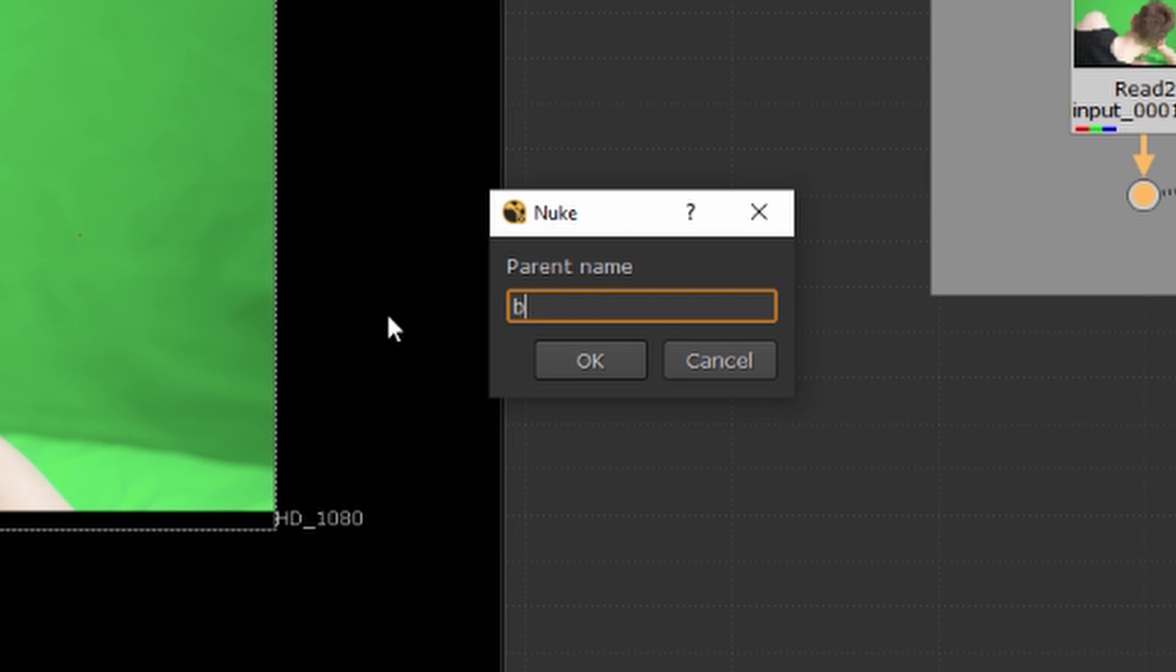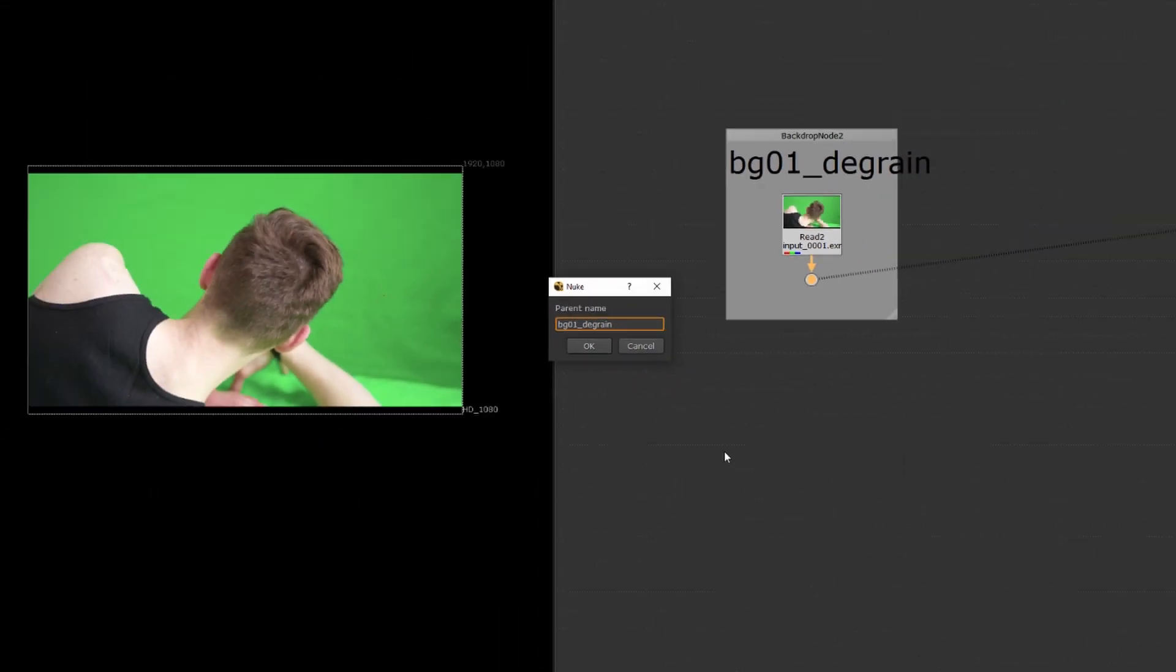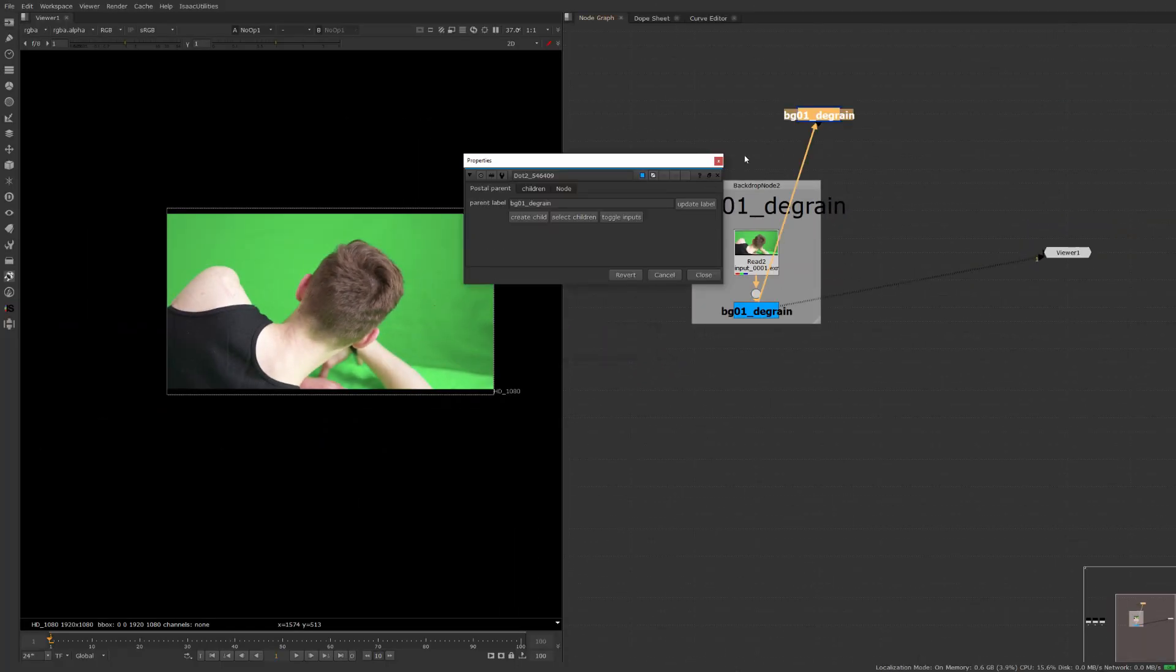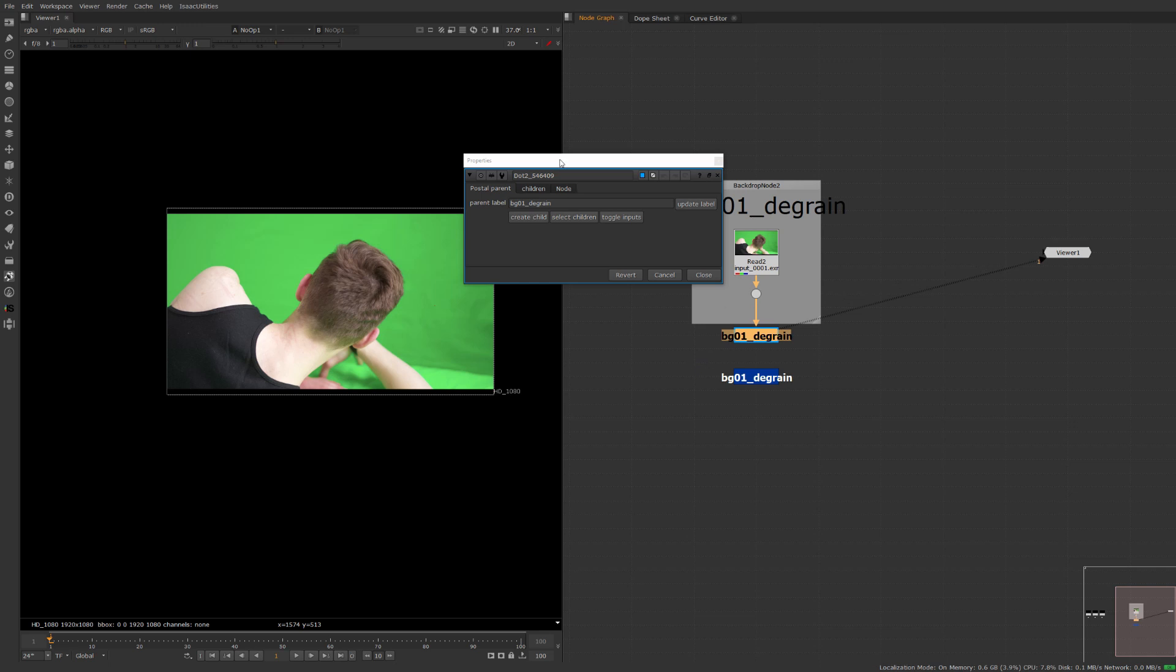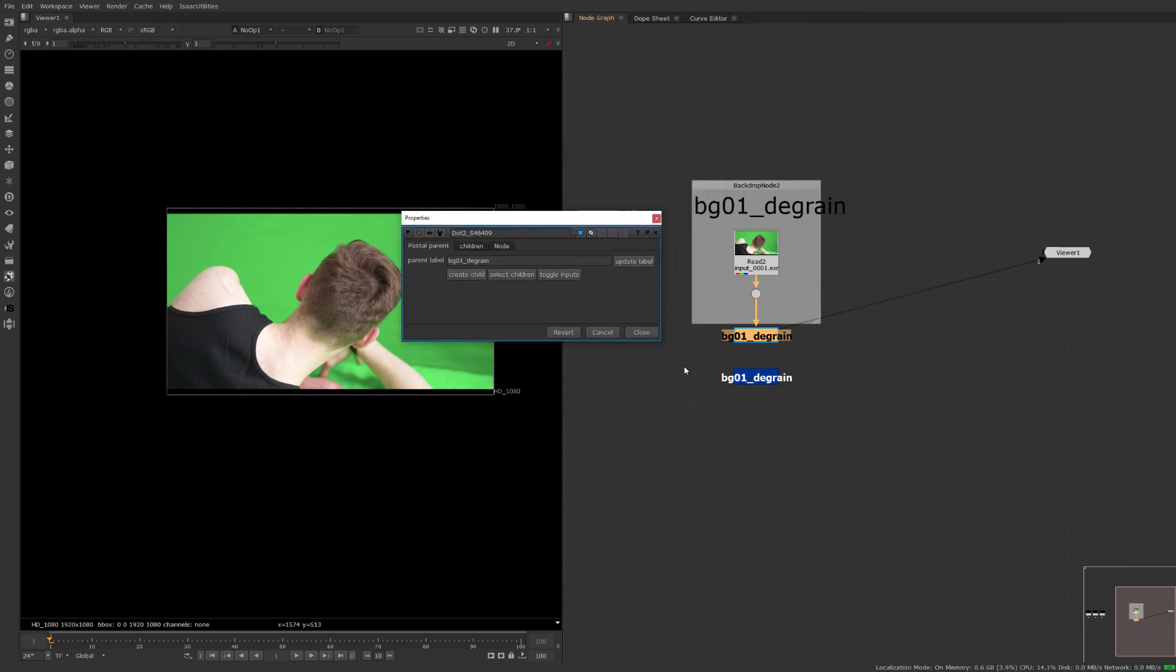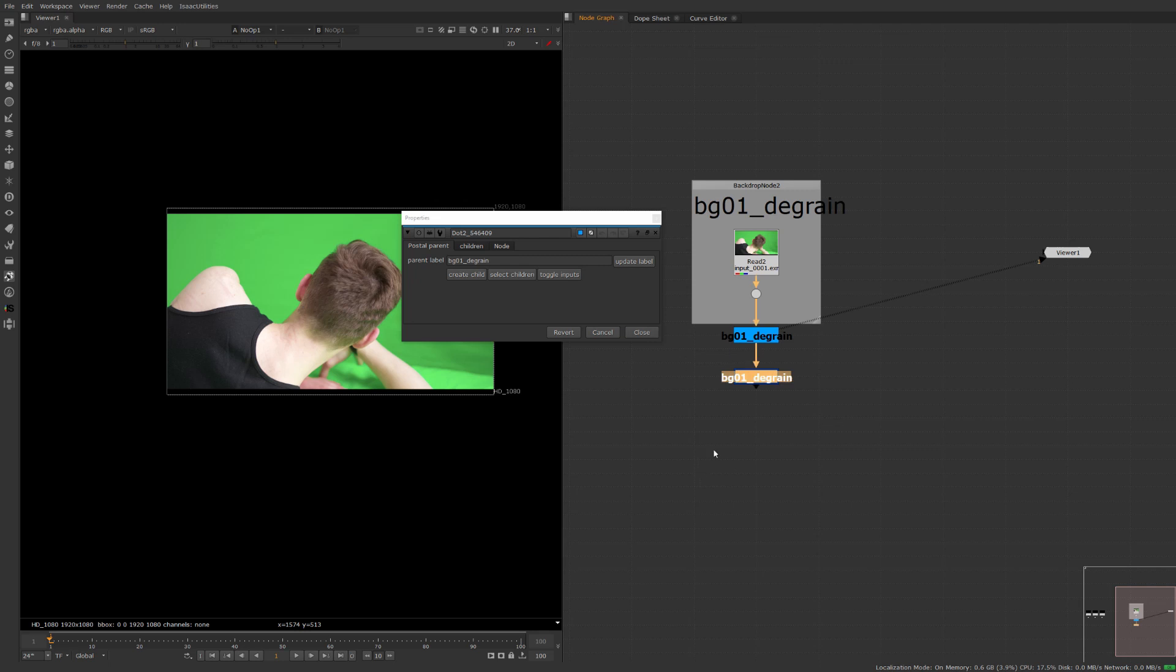So this is our BG01 degrain plate and you'll see after entering that in it creates two different nodes here. It creates this light blue one which is the parent node and it creates this dark blue one which is the child.